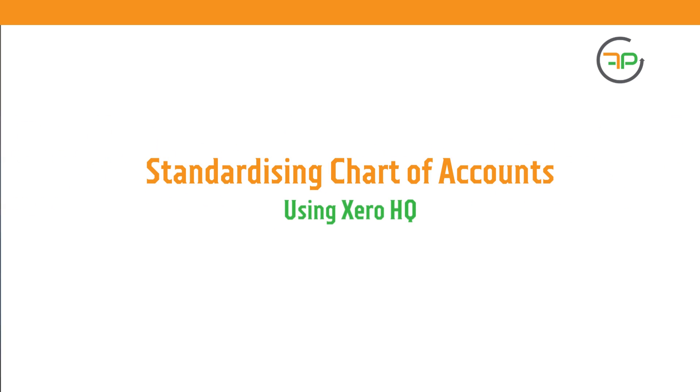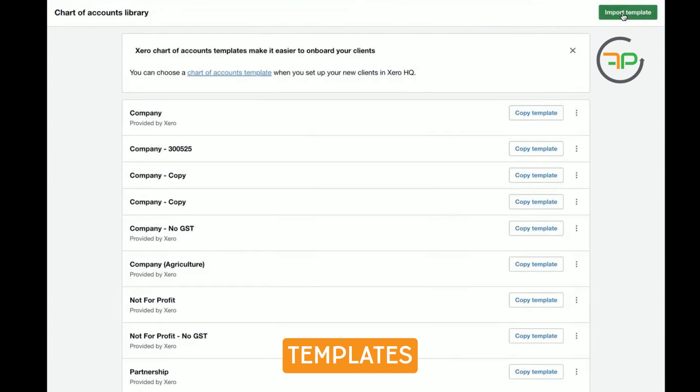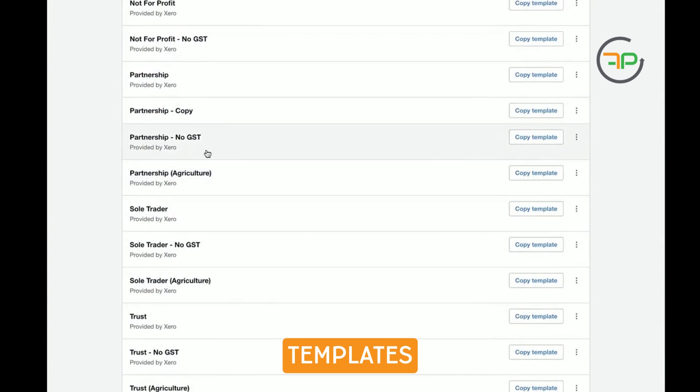I'm going to share my Xero screen with you. All Xero practices will be able to access this. You've got the option where you can click on import templates. You can import a template if you already have one, or these are already provided by Xero.